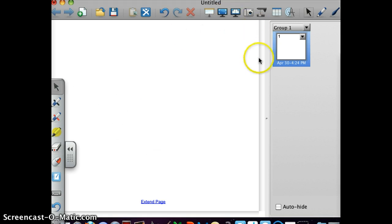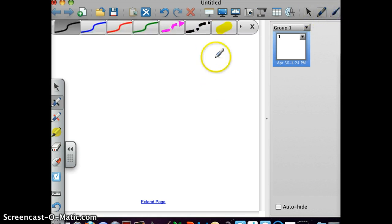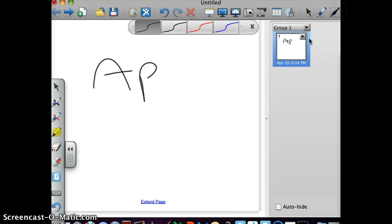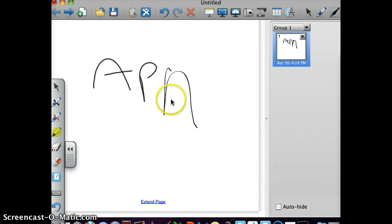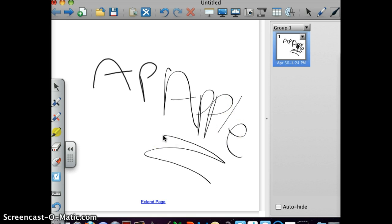So, now we're going to get into the fancier pens. So, this one is a calligraphy pen. That was actually a regular pen. Let's go back to the calligraphy pen. And this also works in any of the colors.